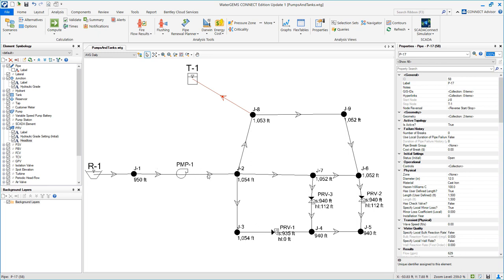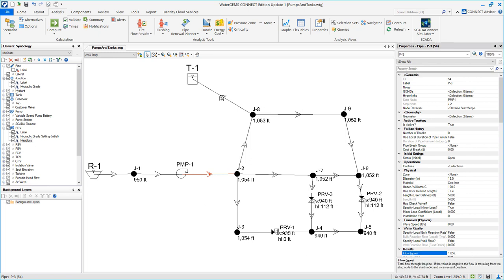So basically we are pumping 1,059 gallons per minute to satisfy the demands, and there's about 630 gallons per minute that go into storage. So there aren't any problems in this system, and if this is average flow conditions the system is pretty adequate.